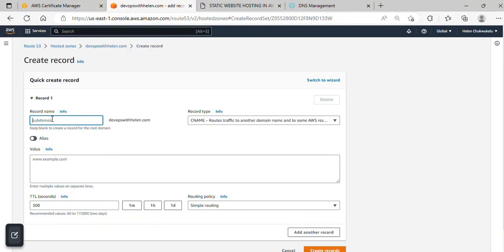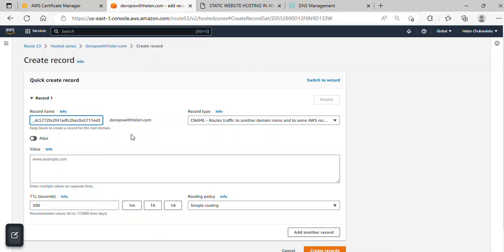Ensure the dot doesn't follow it and that it doesn't have any extra characters. I just want to confirm this carefully. Now, over here is the value section, so I'll go back to get my value.